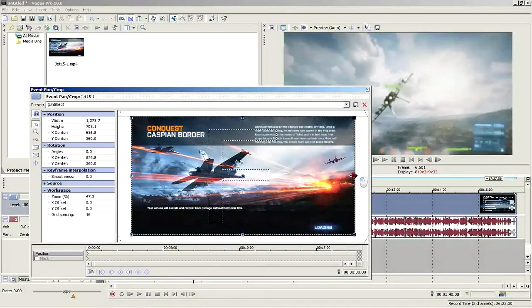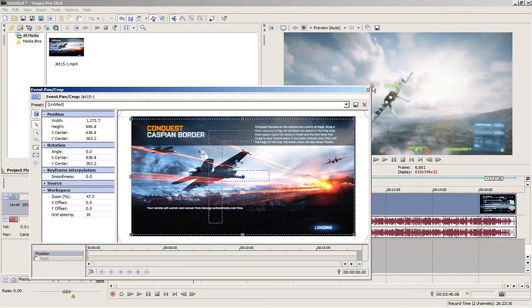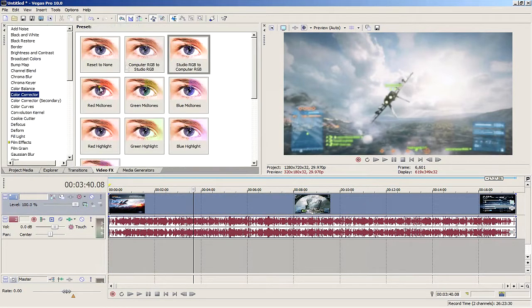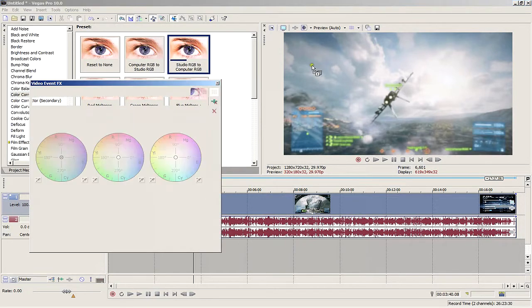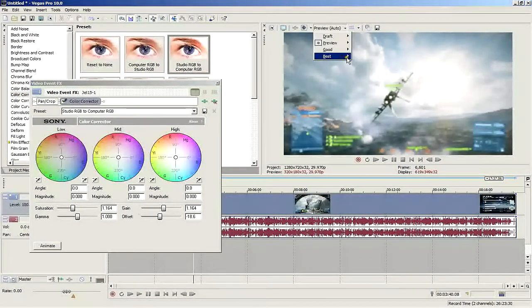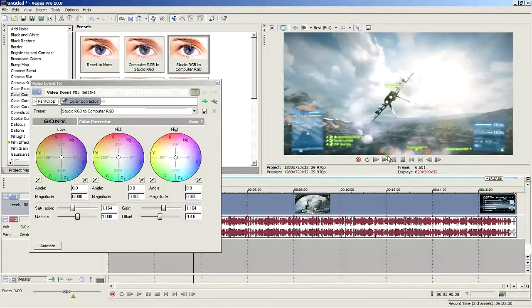Now let's work on the picture itself. Let's start by improving the color and making the image pop out a little. Go to the Video Effects tab and select Color Corrector, then pick Studio RGB to Computer RGB. Drag and drop it onto the video track, and you'll immediately see a huge improvement in color. It'll look richer and more saturated.